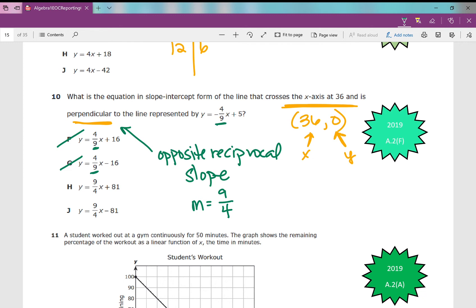Now with only two answer choices left — both already solved for y — plug each into y equals on your calculator and see which one contains the point (36, 0) in your table of values. Using second graph, you'll find that answer J gives you that point in the table of values.